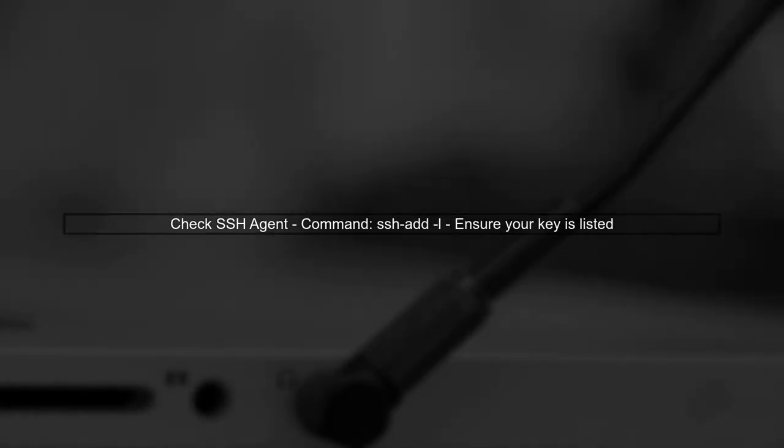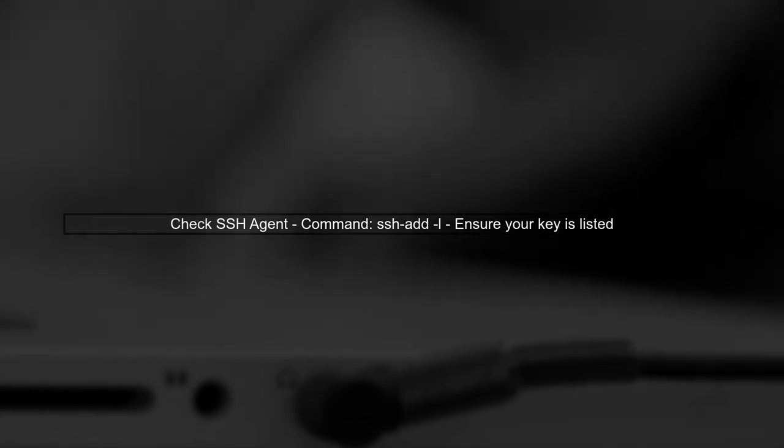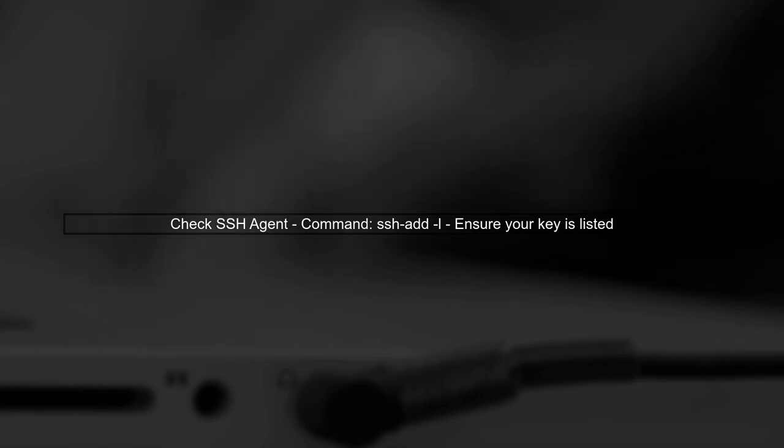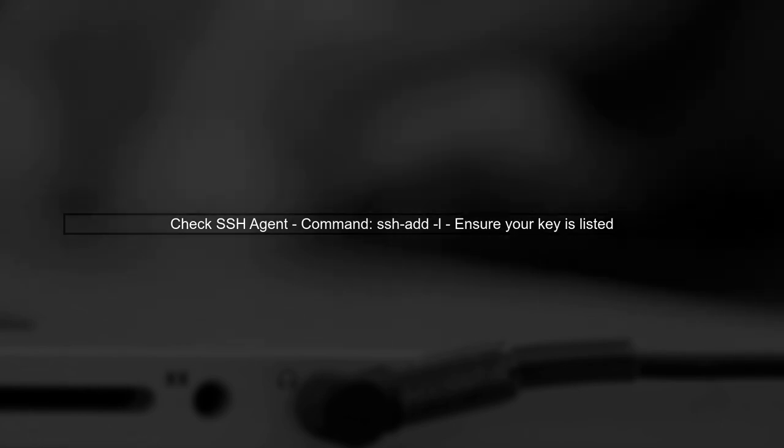If your SSH key is correctly set up, the next step is to check your SSH agent. Make sure your SSH key is added to the agent. You can do this by running the command ssh-add -L to list the keys currently loaded.